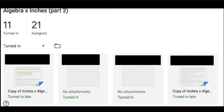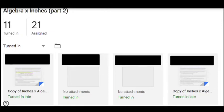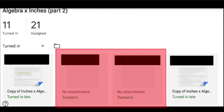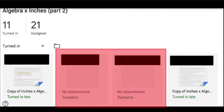This is a general announcement for you all. If you turn something into me and there are no attachments, meaning that you kind of hit the submit button but you didn't do any work, or maybe you did do the work, you just forgot to include it.